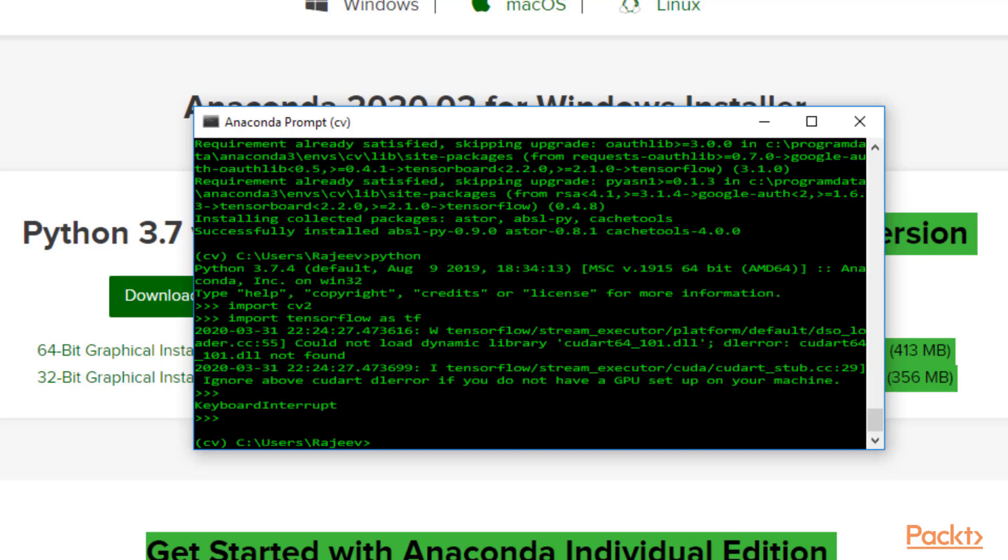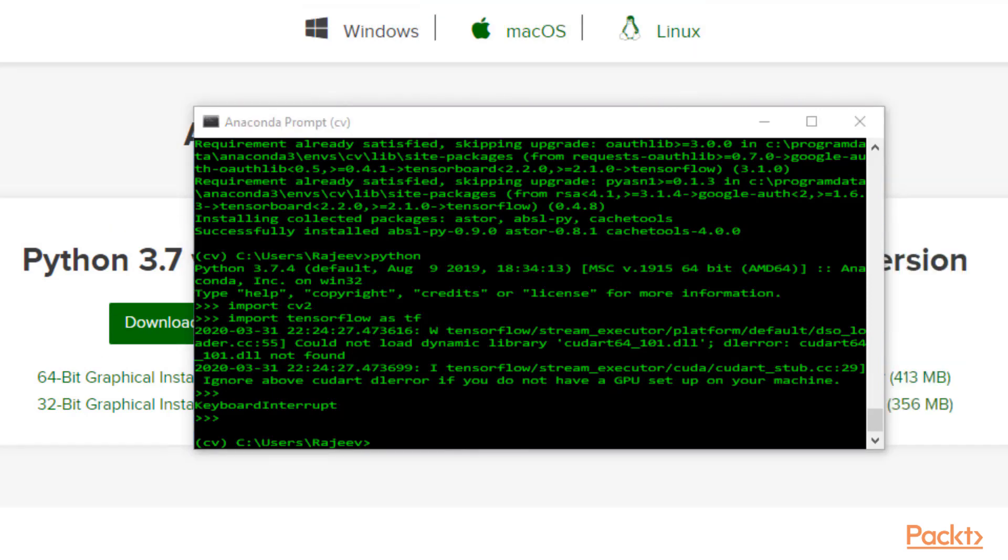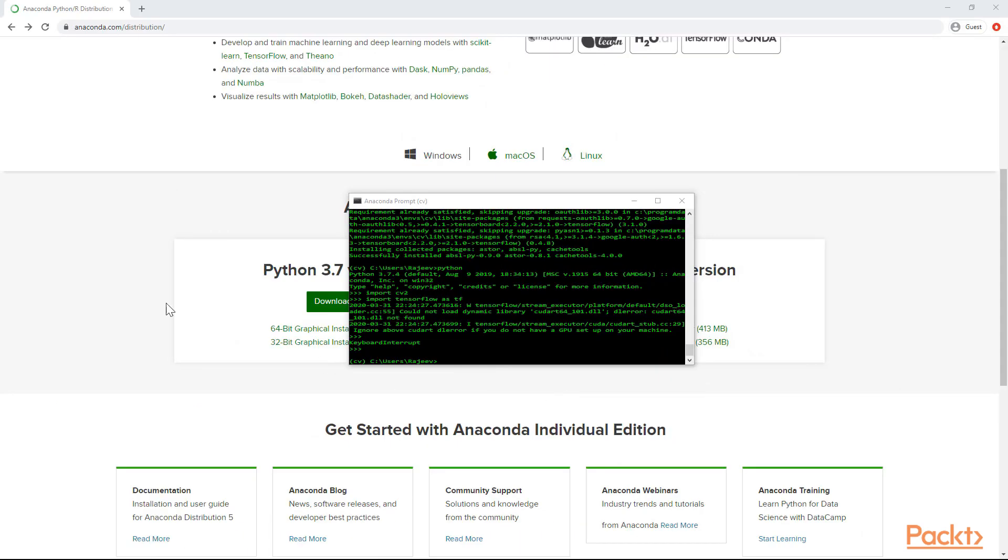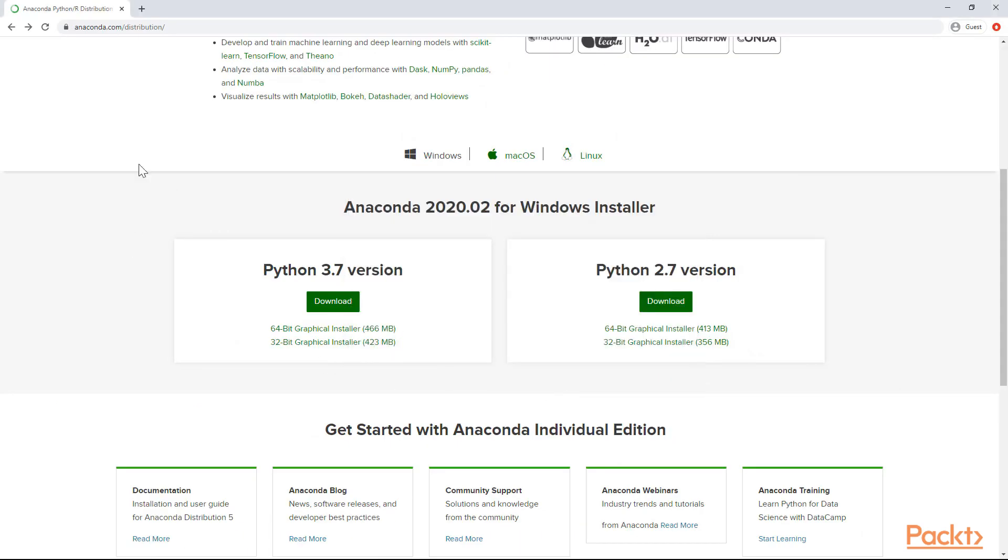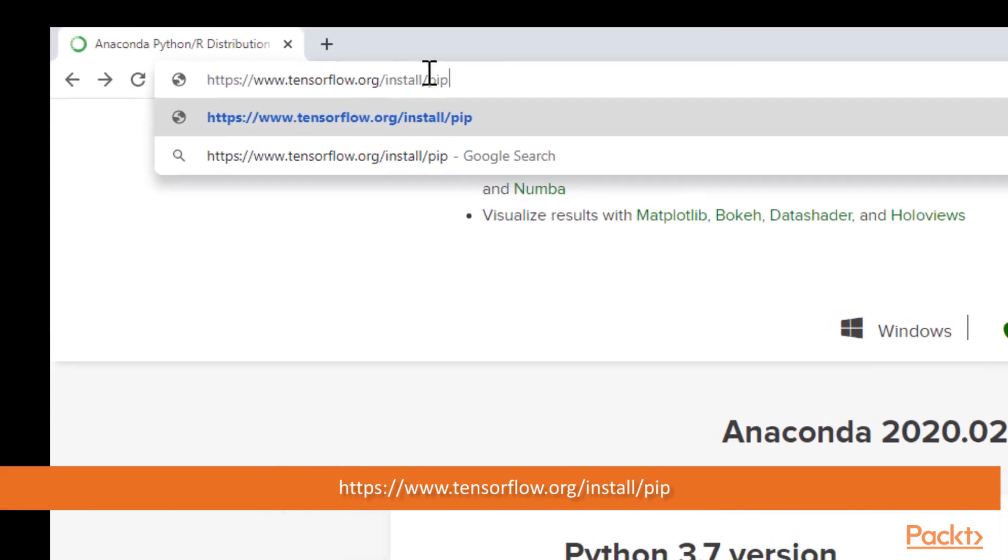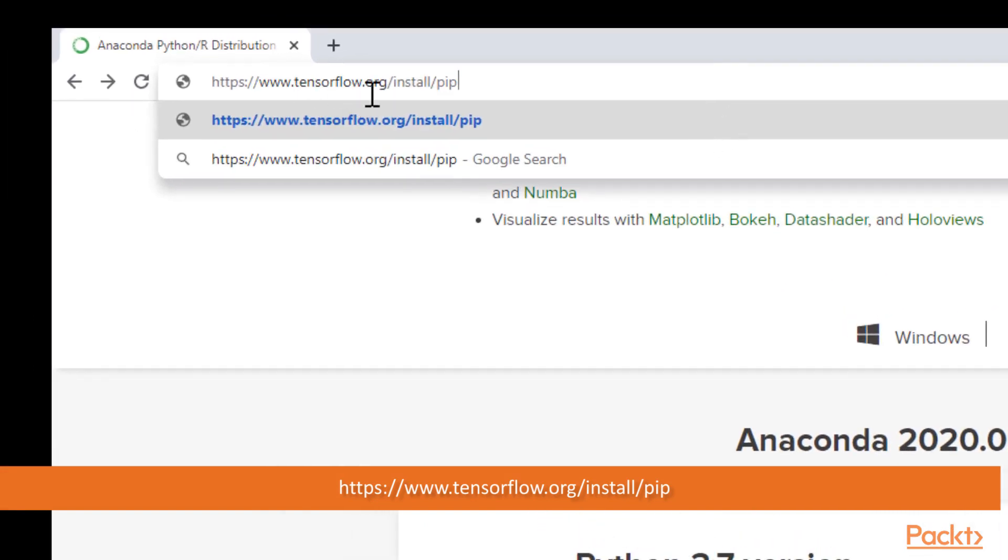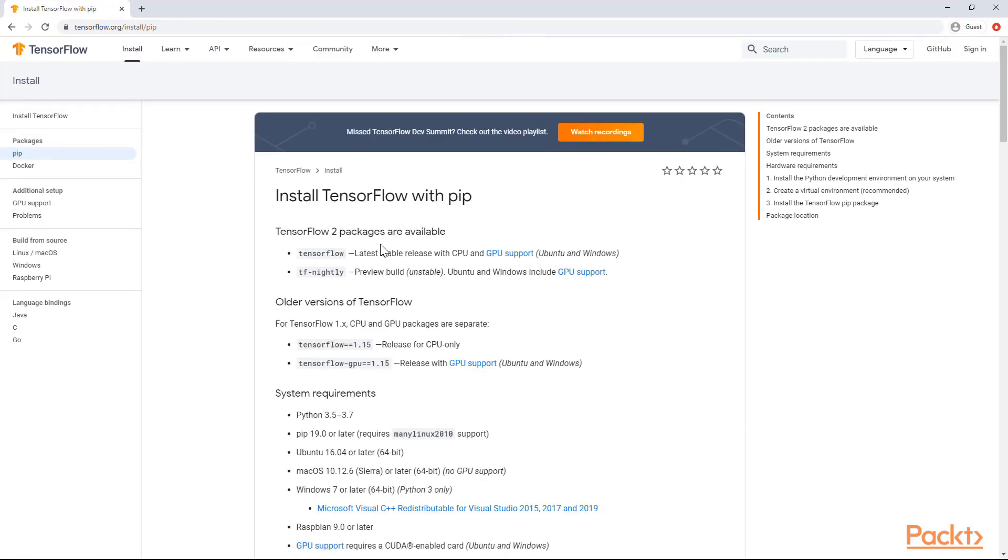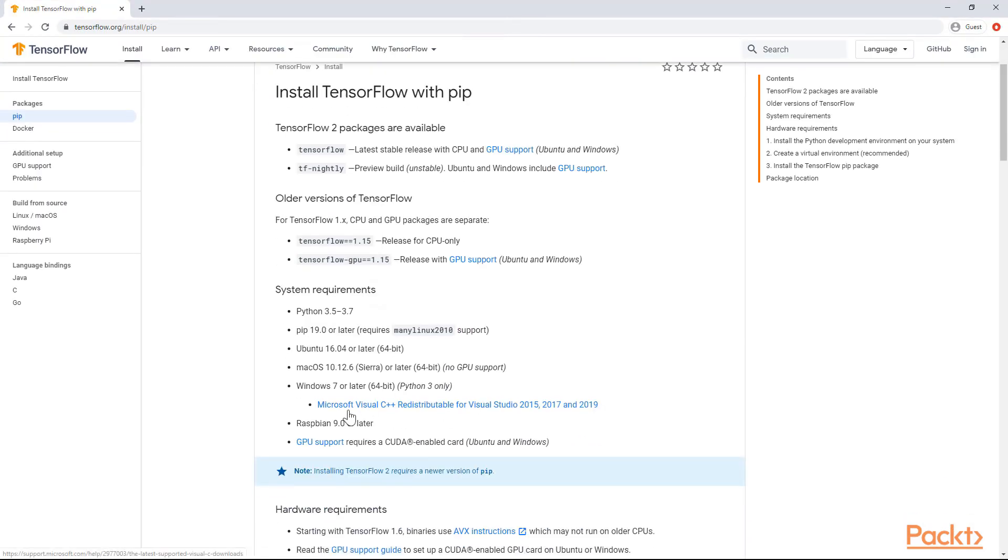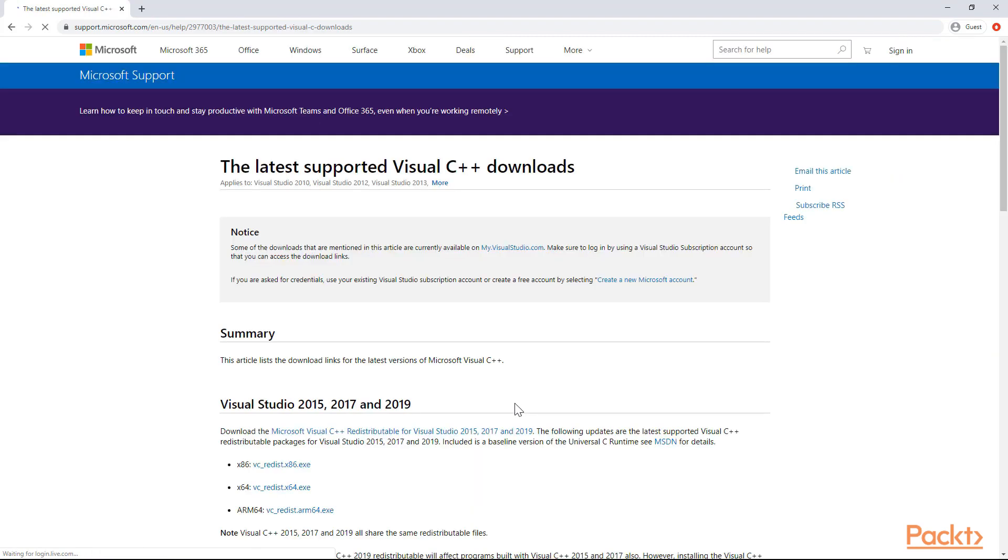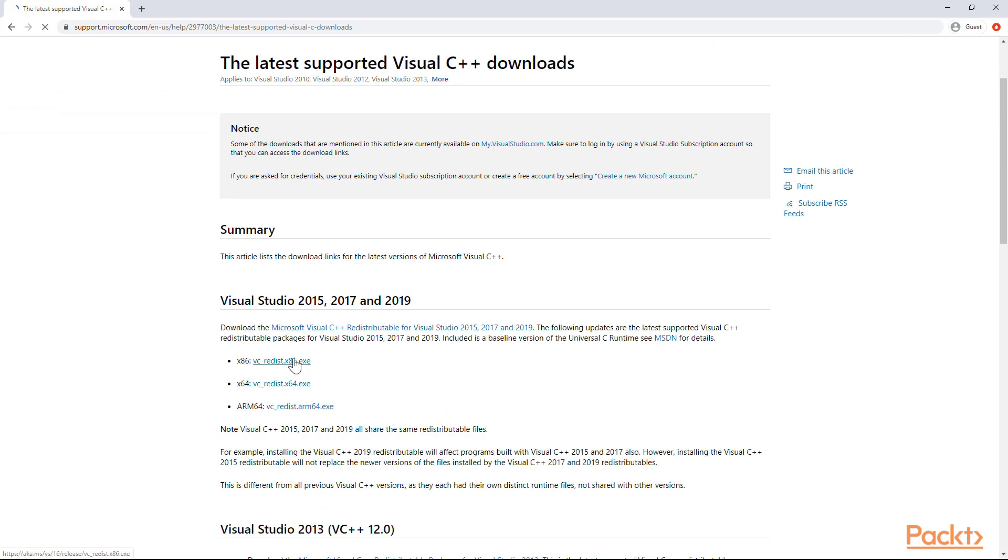Let me show you how to find the link to the redistributable file we need. Go to tensorflow.org/install/pip. That brings up this site. This takes you to the actual link of the C++ redistributables that you want. This is right here for Windows 7 or later. Click this link, and that brings up the distributable files you want.